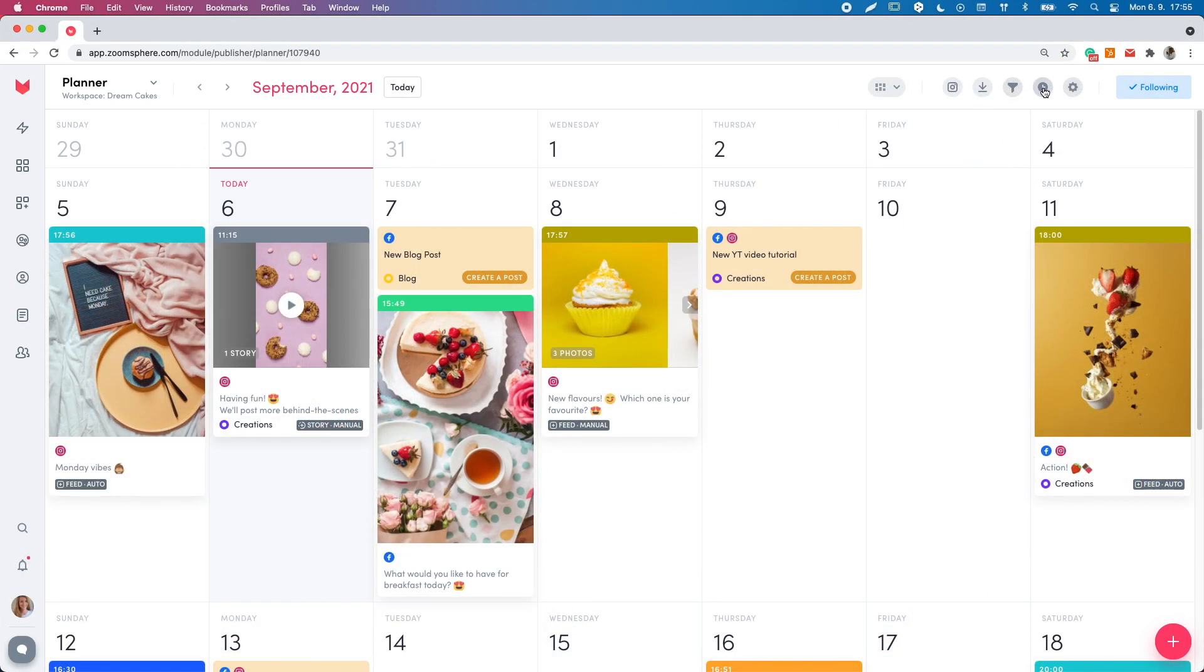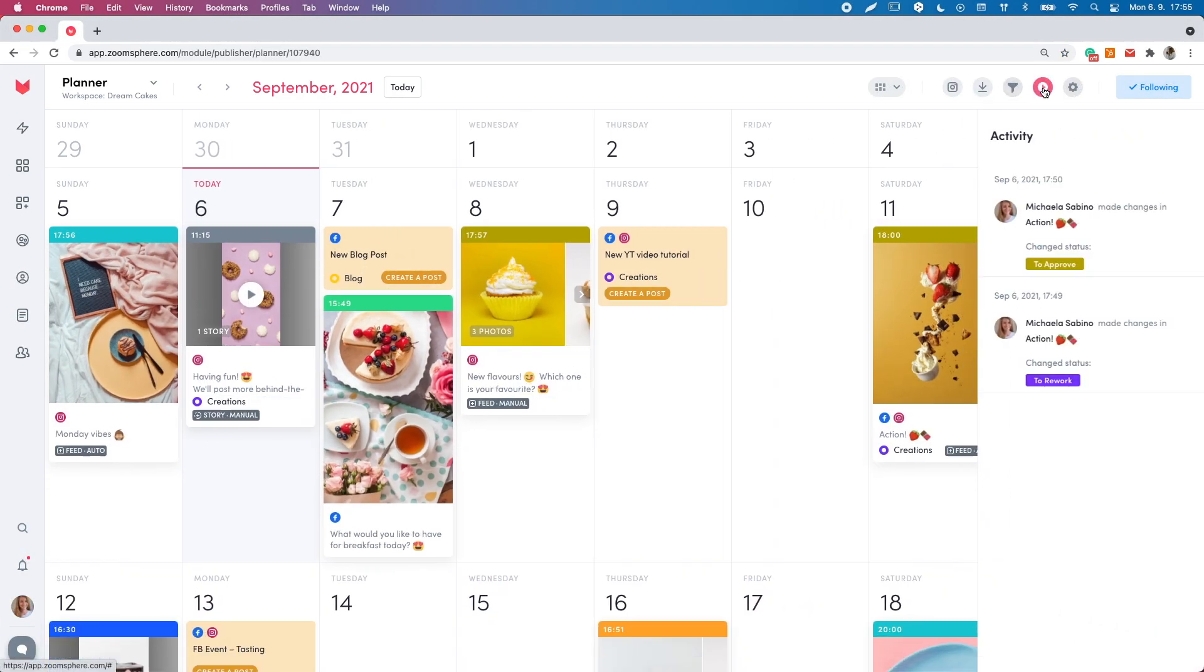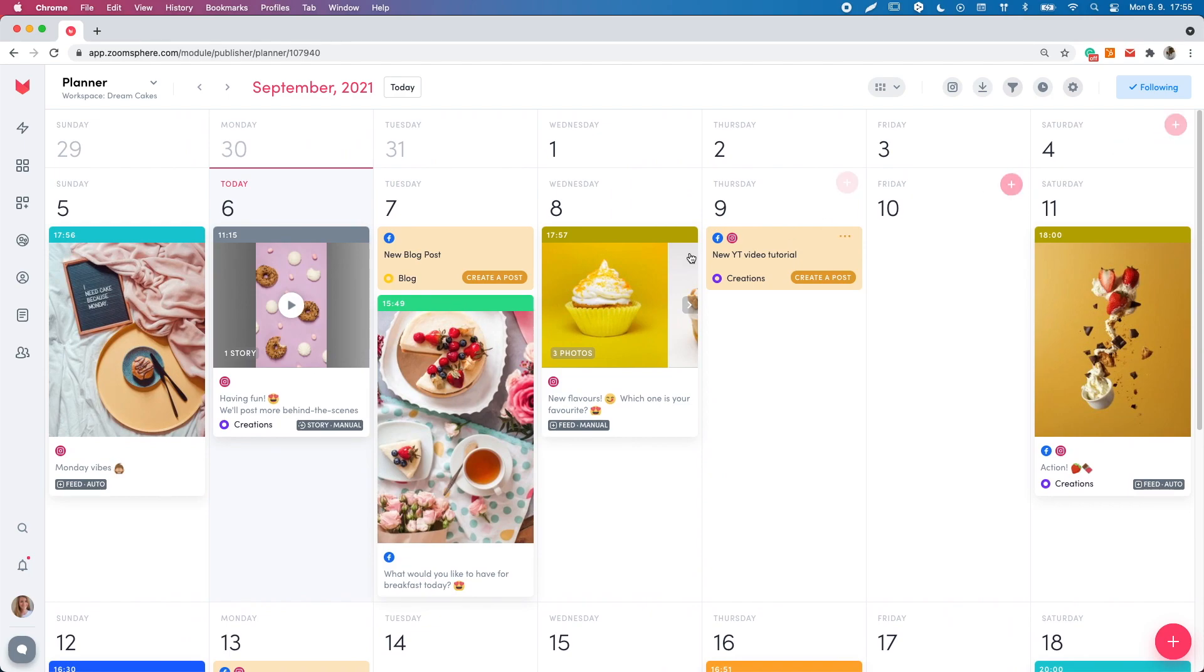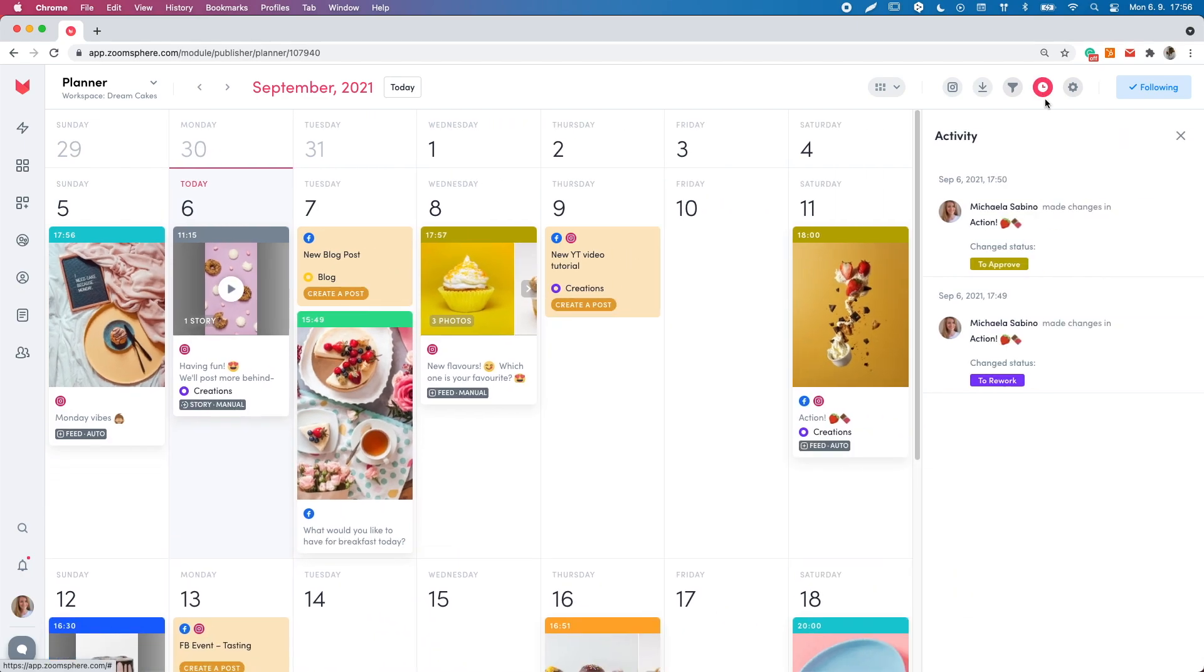Thanks to the activity section, you can view the latest changes of posts, added comments and mentions. Remember, you can only see the changes and mentions to the post you have the right to engage according to the post status.